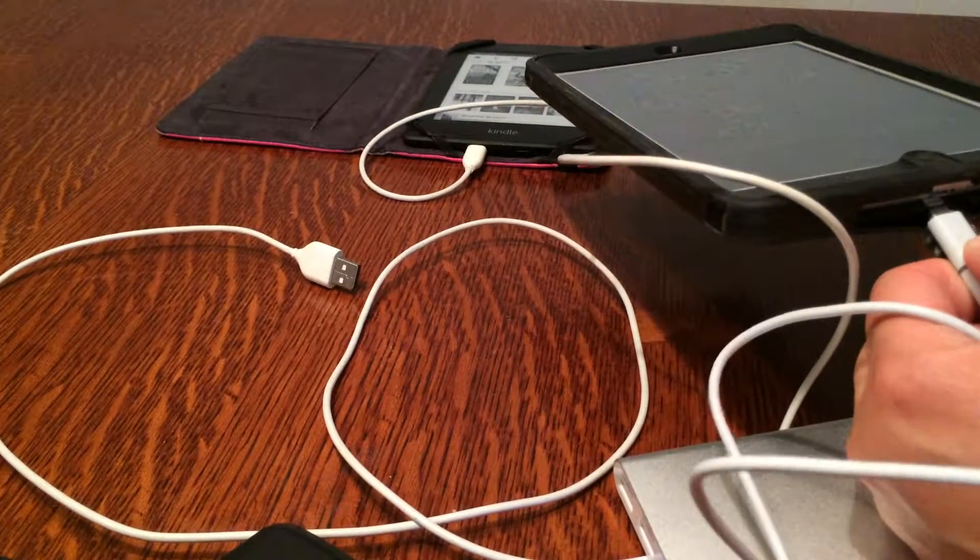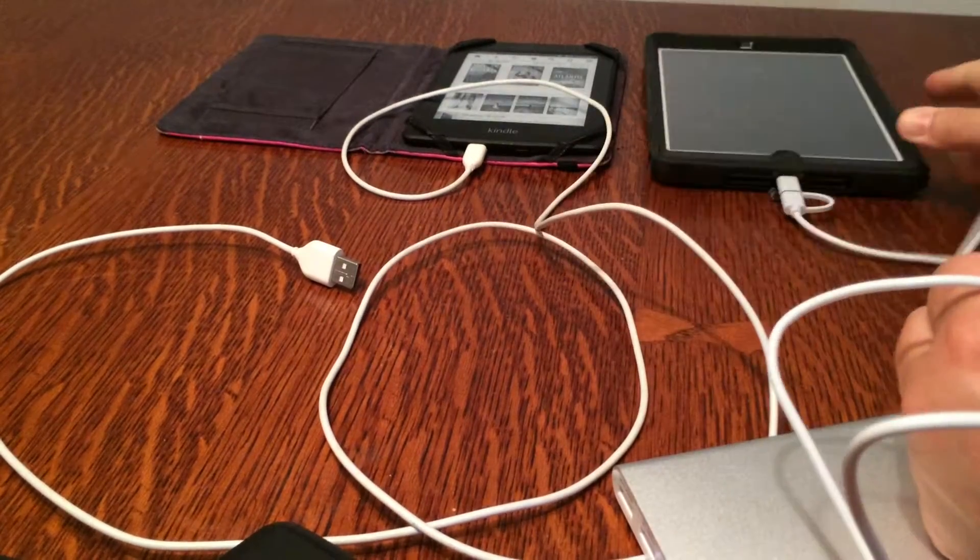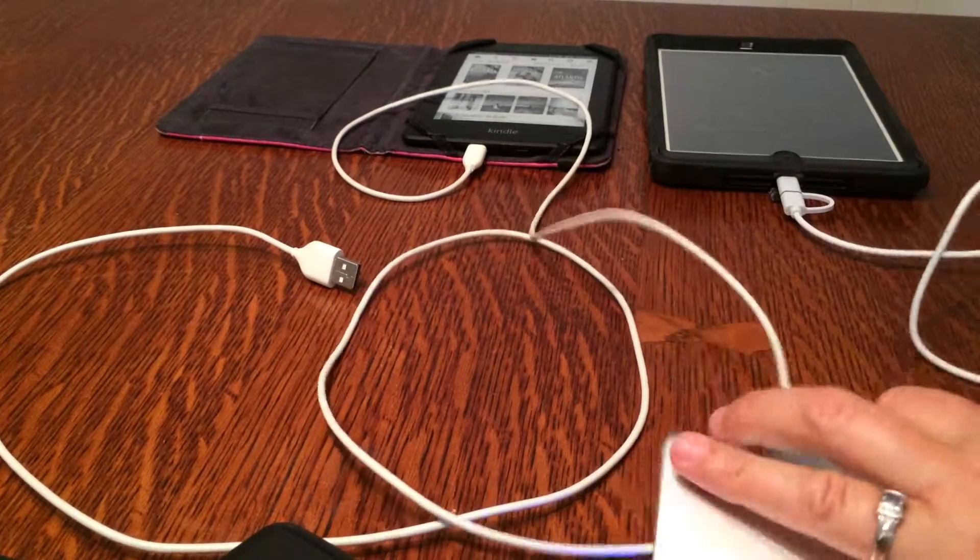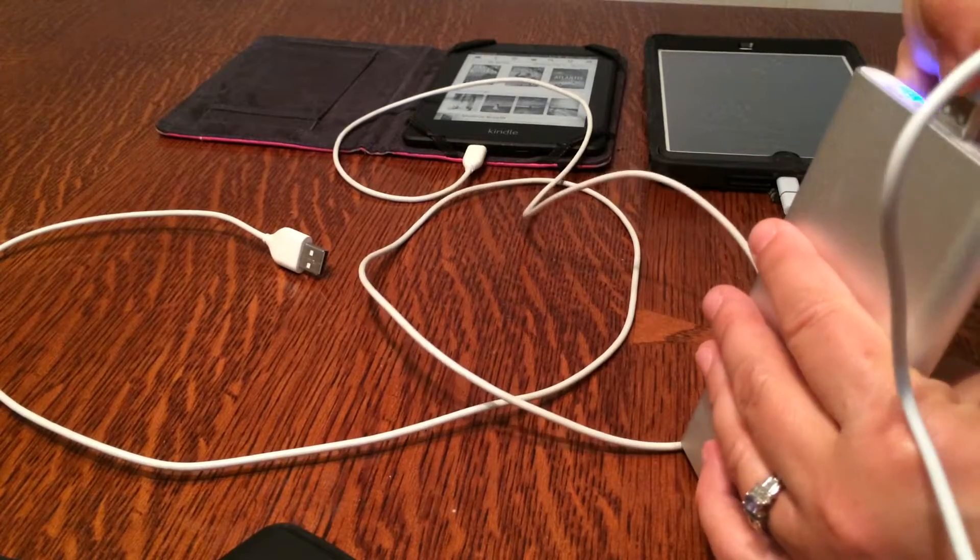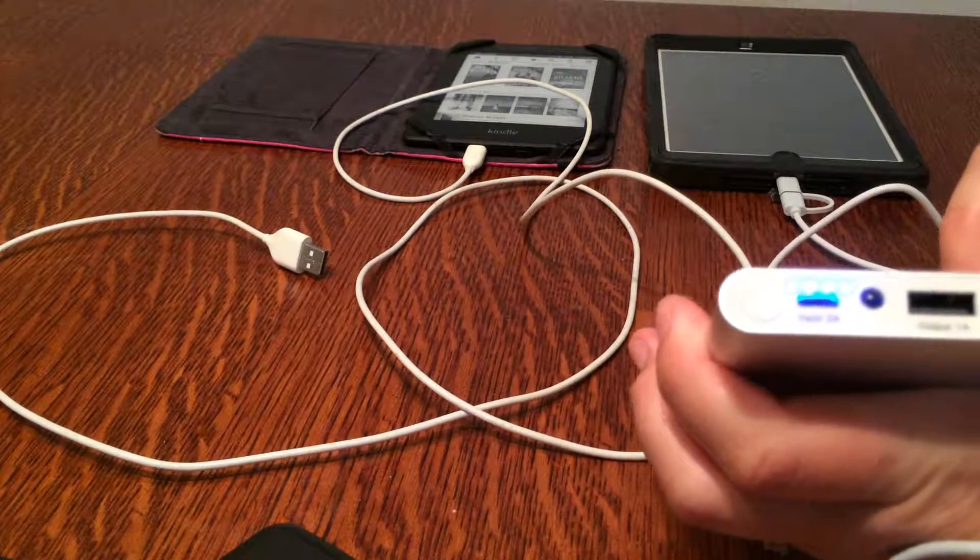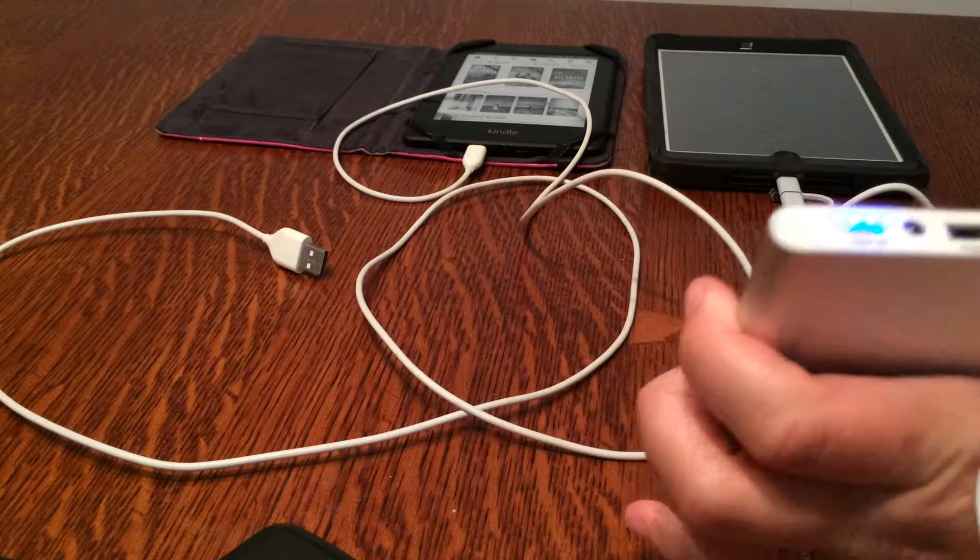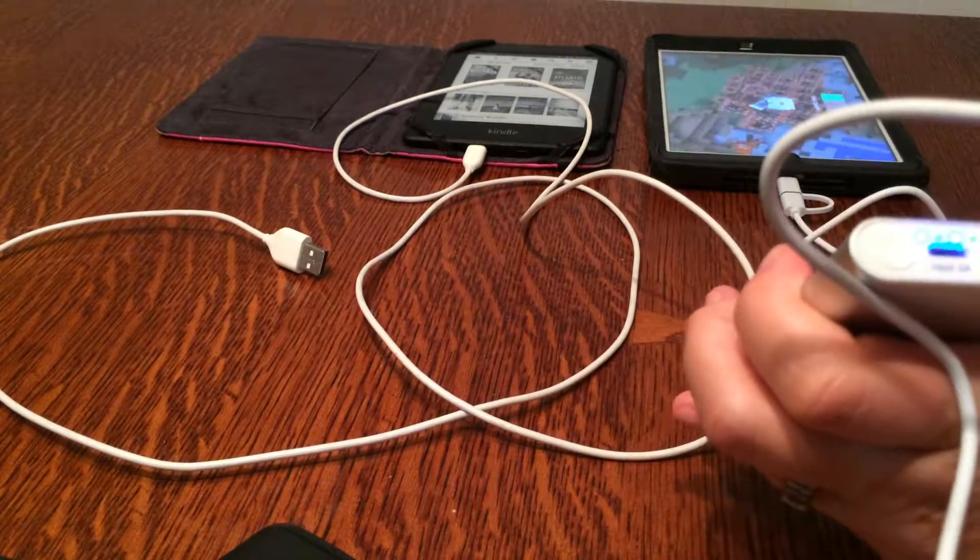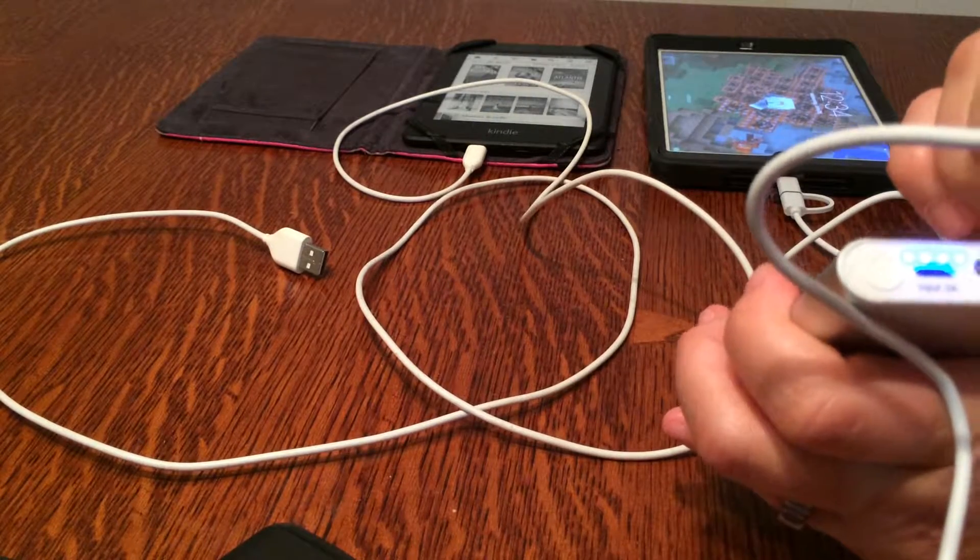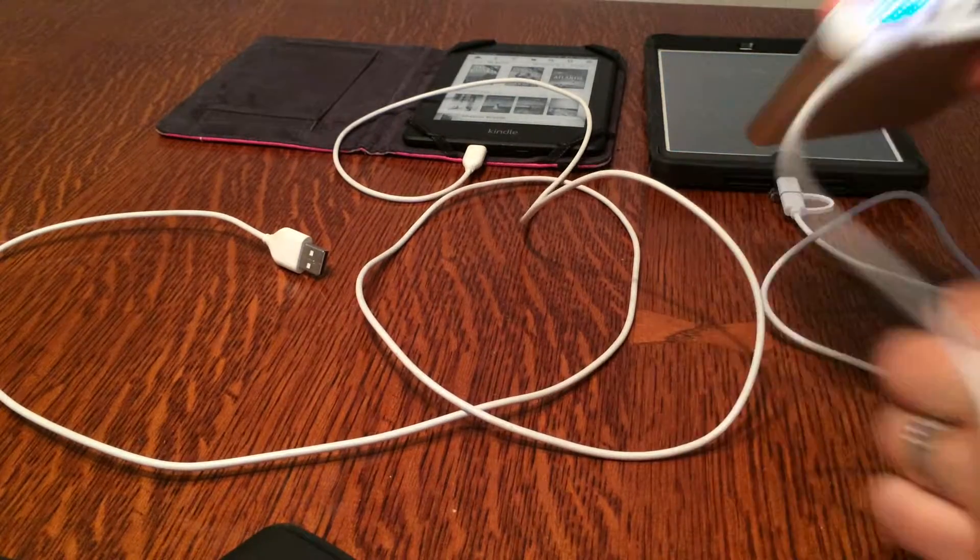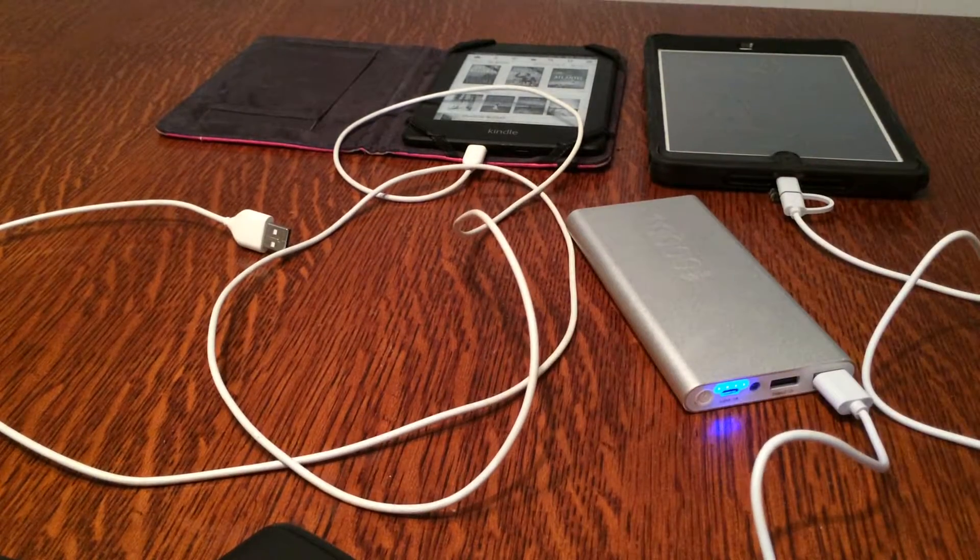So there we go, thumbs up, love it. If you're on the go, I mean most people use something like this. I notice that it says output 2.1 amp, so the 2.1 would be for tablet, and the other one, 1 amp output, that would be for a phone. All right, good stuff. Thank you for watching the video.